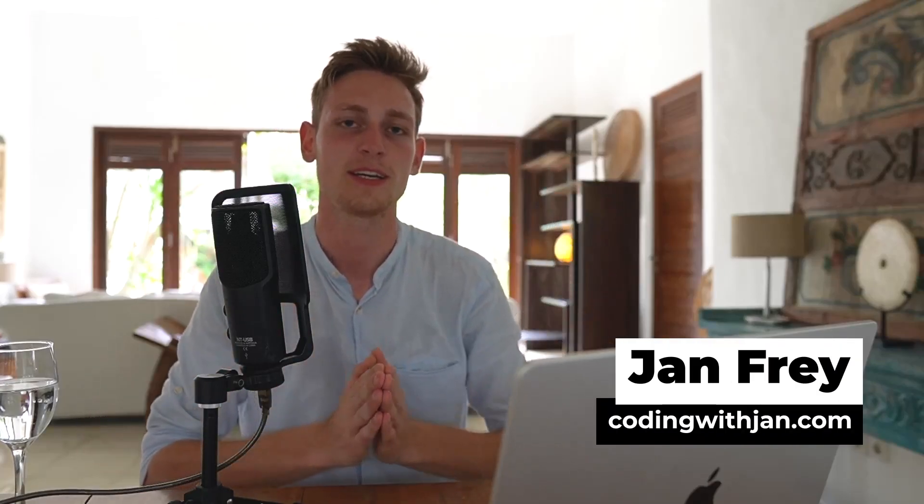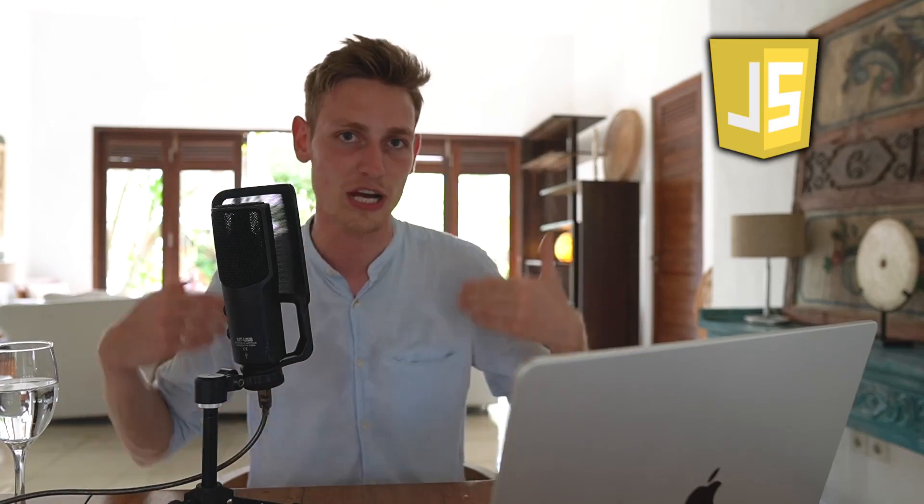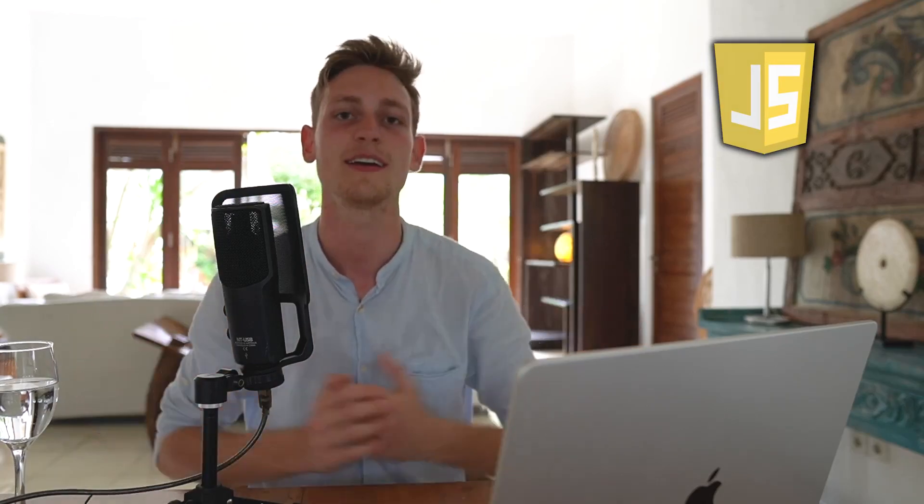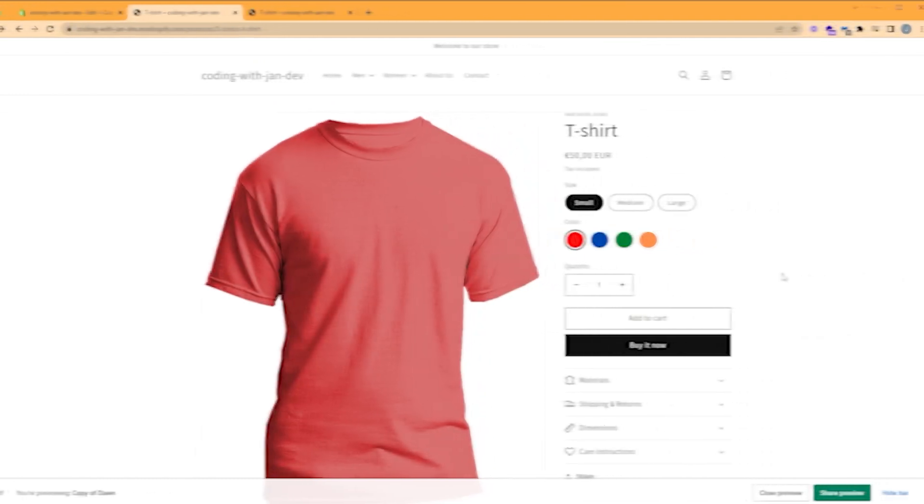Hey everyone, Jan here from codingwithjan.com. Today we will learn how to hide and show different product images based on the current selected variant. That's going to be a bit more advanced because we also have to write some JavaScript code, but I think we've done fantastic in breaking everything down, explaining everything step by step. So happy coding and let's dive right in.